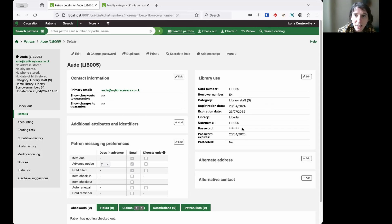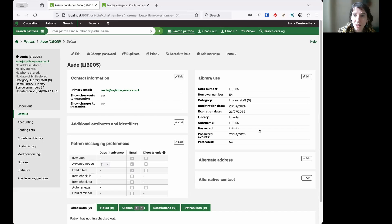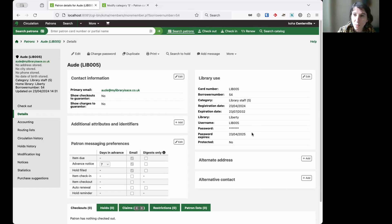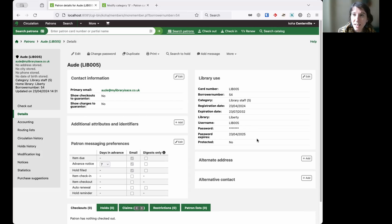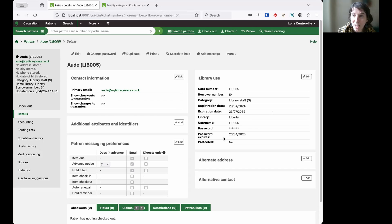I can see this because I am logged in as a super librarian. If you are logged in and you do not have the super librarian permissions but have another set of permissions, you won't actually see the date. And only super librarians will also be able to manually edit that date.